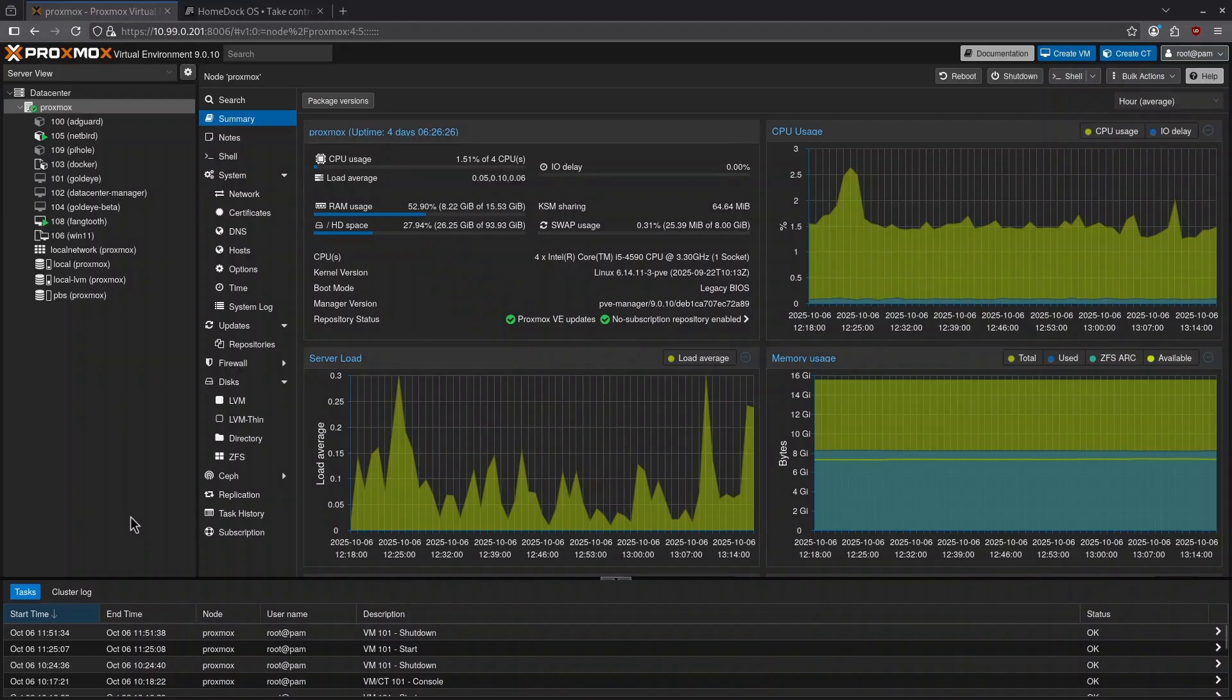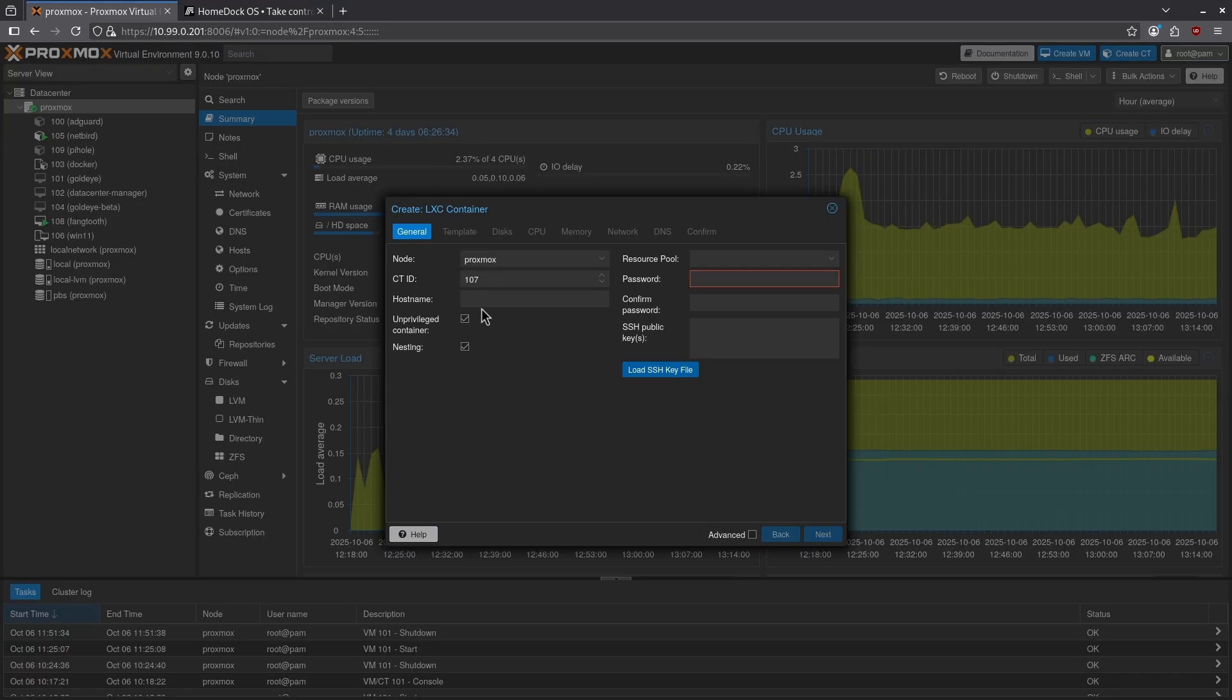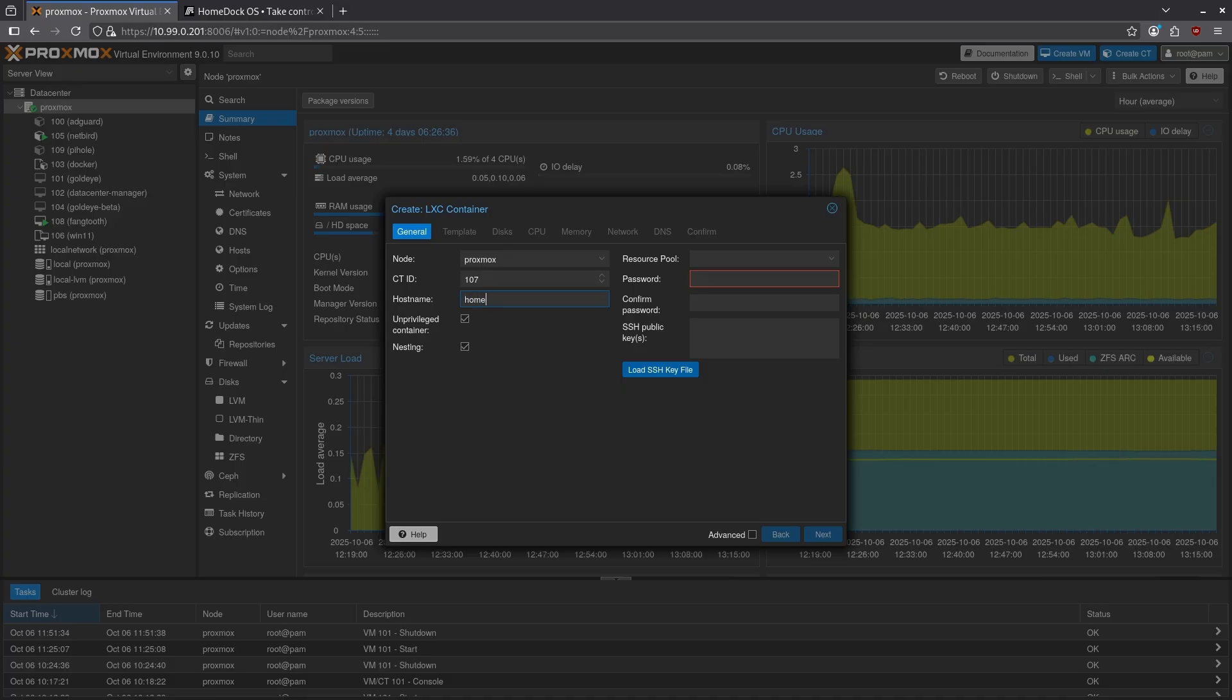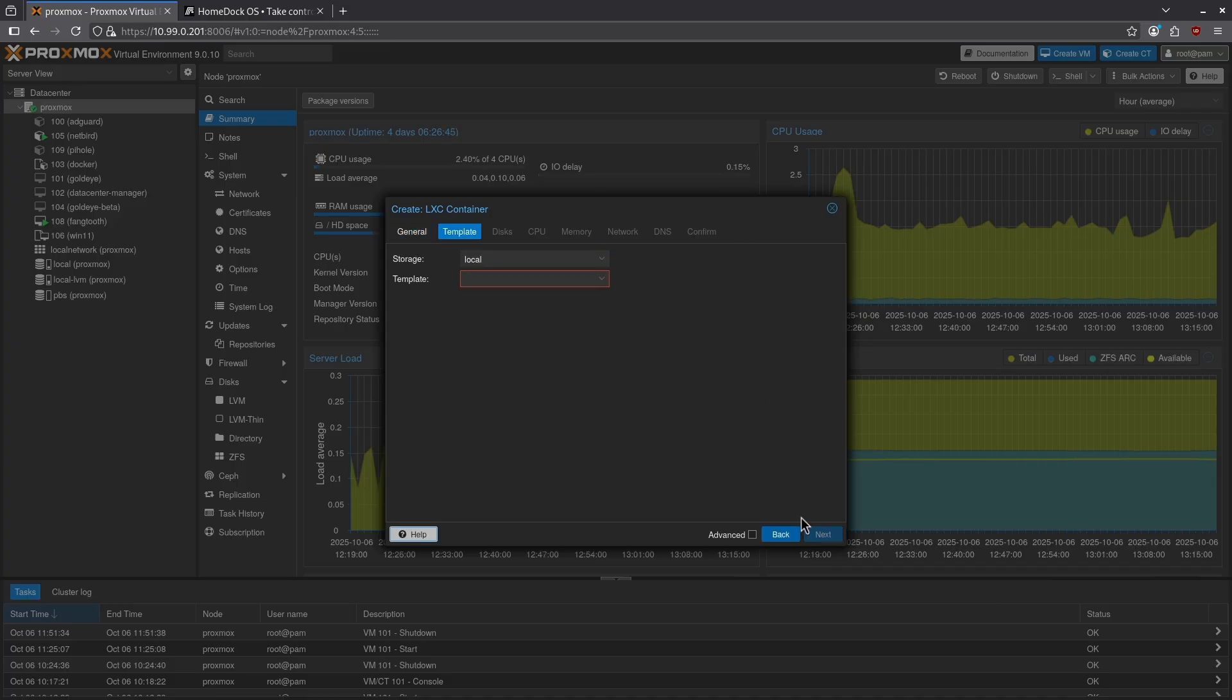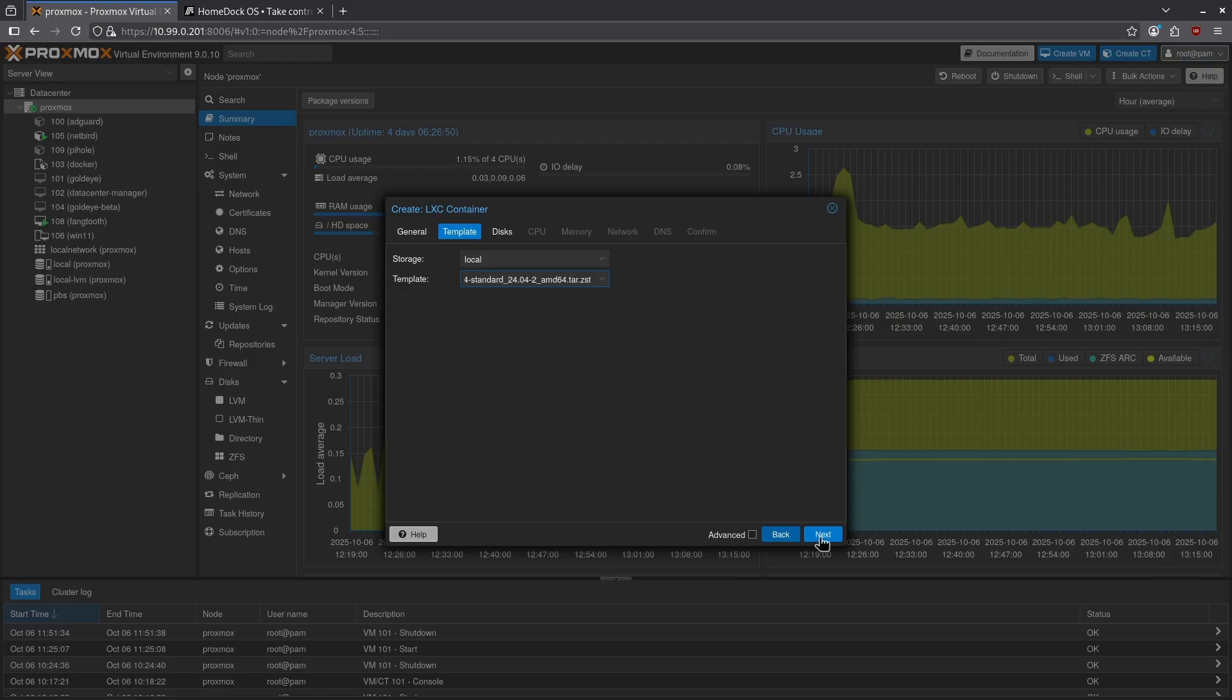Here on my Proxmox dashboard I'm going to create a new container. I'm going to click the create container button in the top right. I'm going to give it a host name of HomeDock OS and add a password. I'll click next on the bottom right and give it my Ubuntu 24.04 standard template.